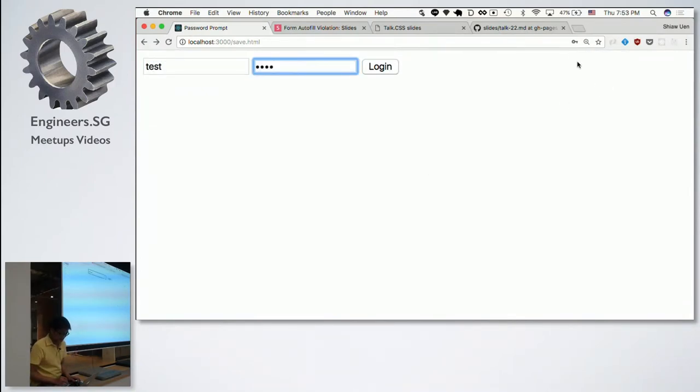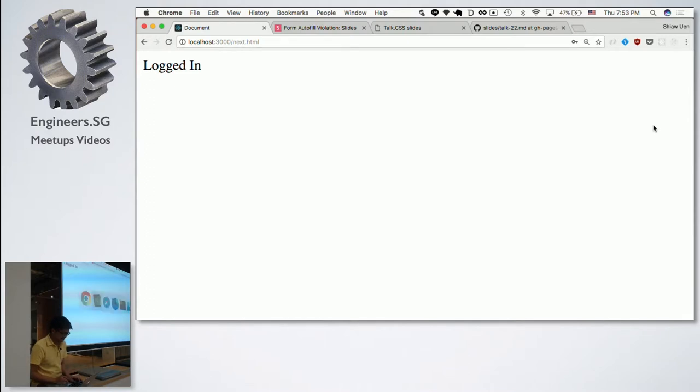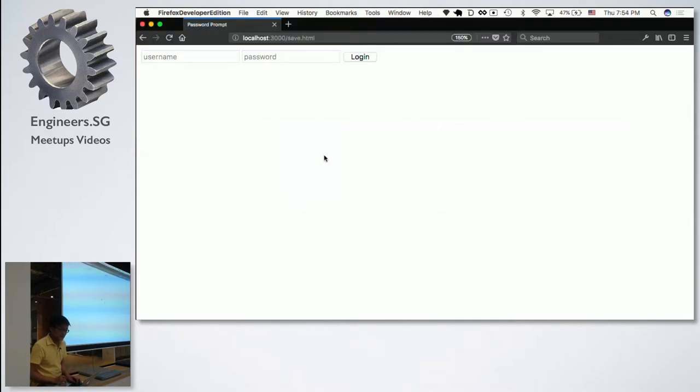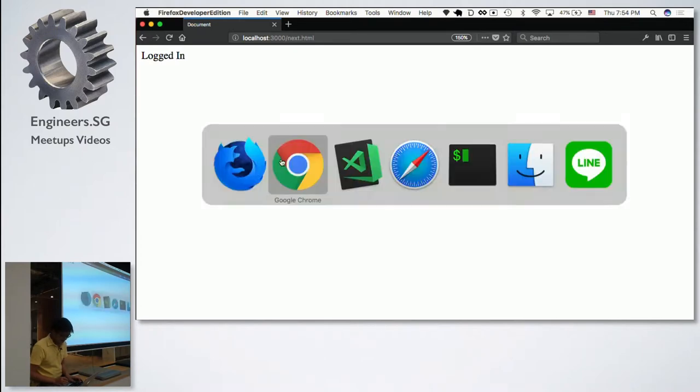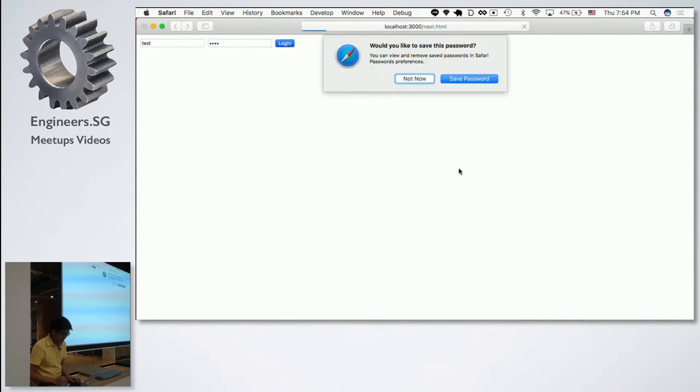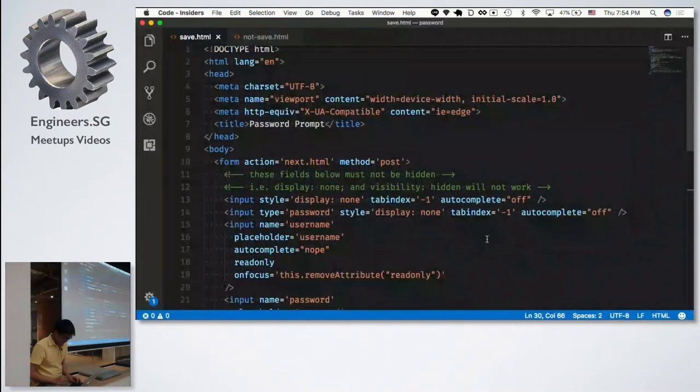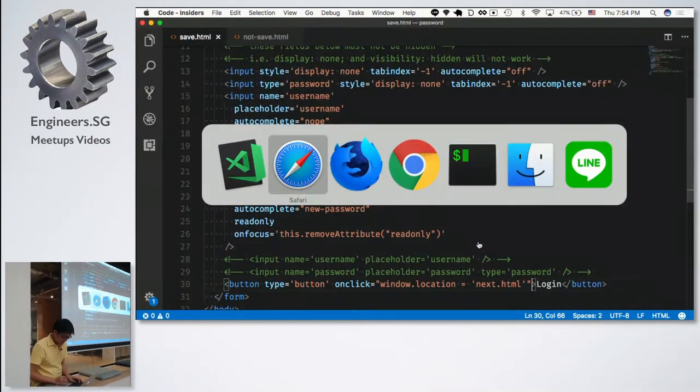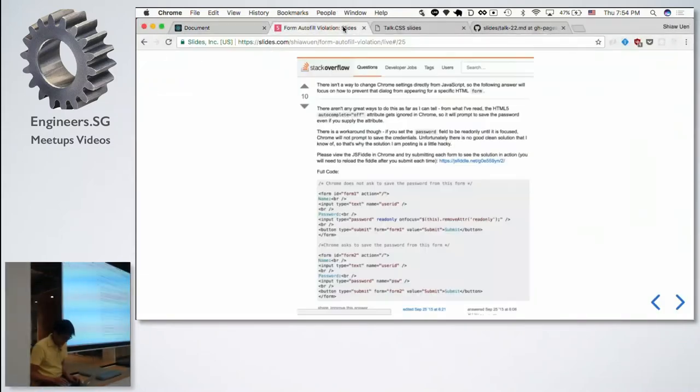You have to do it with Ajax. I'm just going to redirect to next.html. This solution is not going to work for Chrome. It would try to remember whenever you type something. Before you can submit it, it's already prompting. Safari will still be trying to save. The first solution doesn't work.